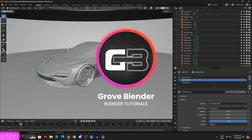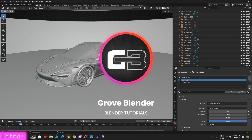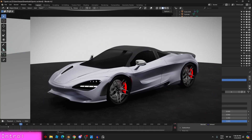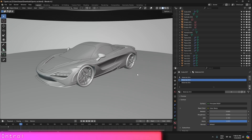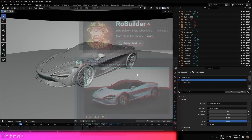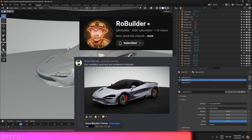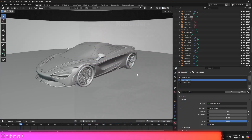Hello everybody. In today's video we are going to be discussing how I created this whole render inside of Blender. We'll also be discussing how I modeled the whole car, the lighting setup, and afterwards we'll move towards the compositing. This render got 34 likes and got into best creations in the Road Builders Discord server, which I am very grateful for.